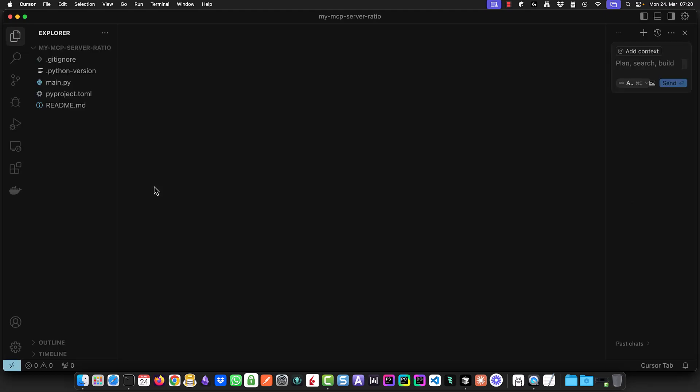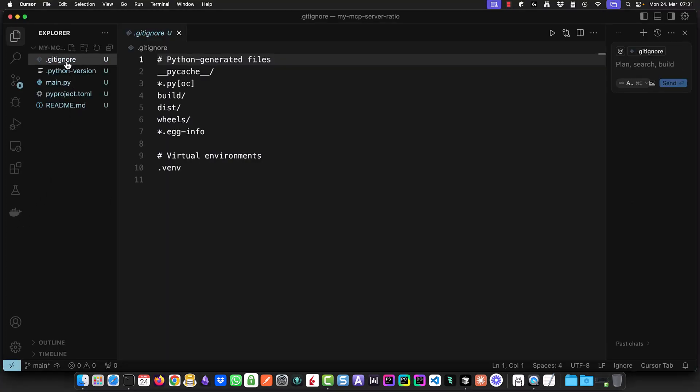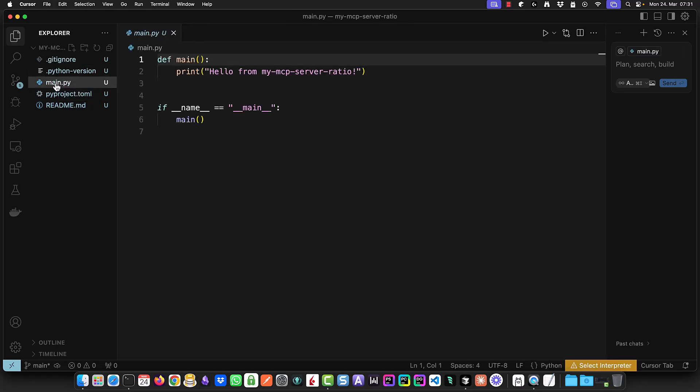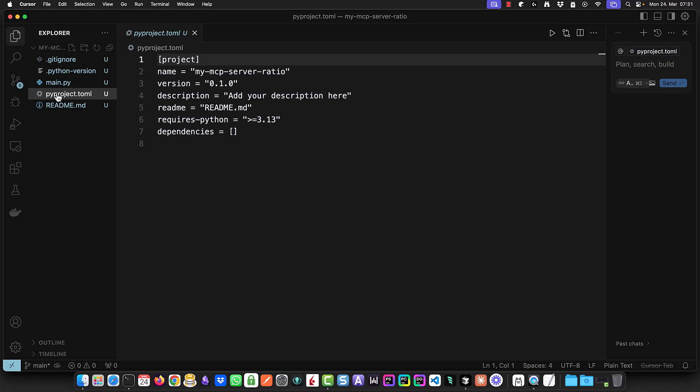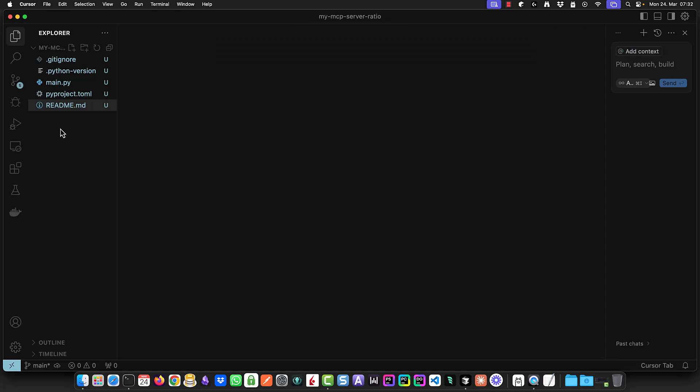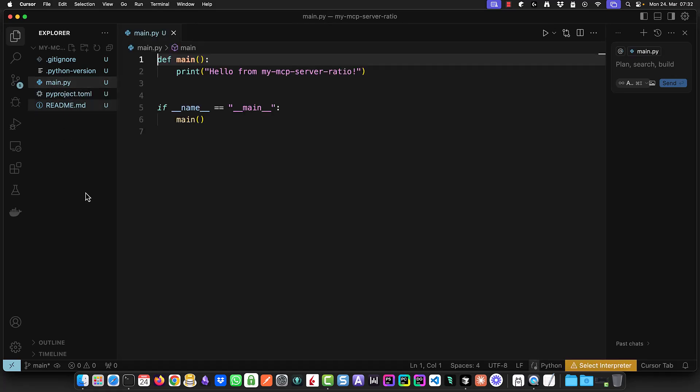When Cursor opens we see that the directory is not empty and it contains a .gitignore file, a .python version file and a placeholder for main.py, a project.toml file and a readme. We add the project name to readme so it's not empty. Next we open main.py and run it for the first time.